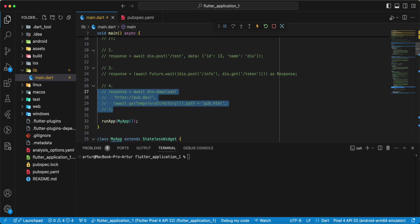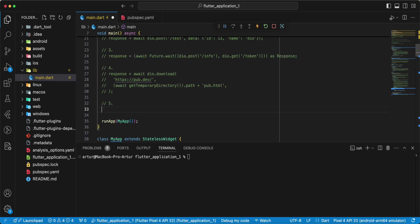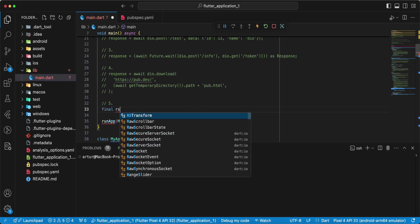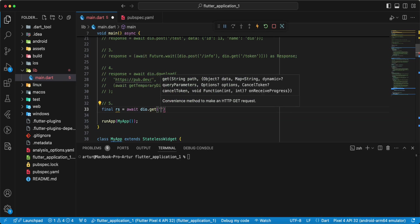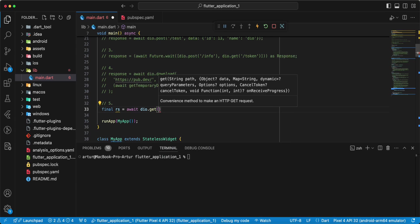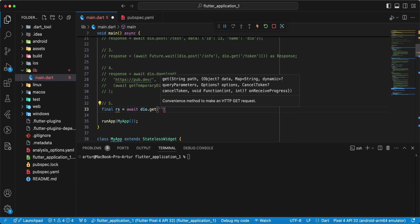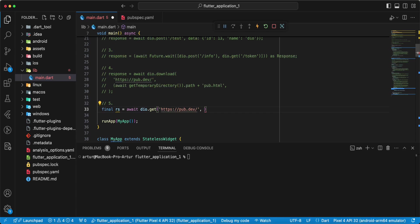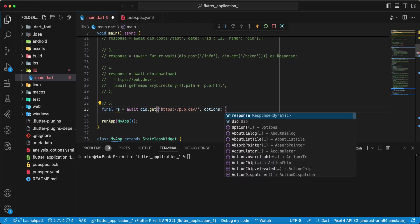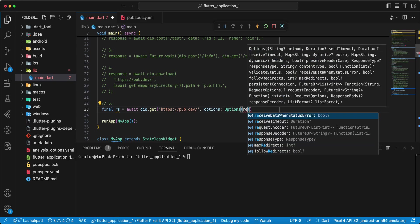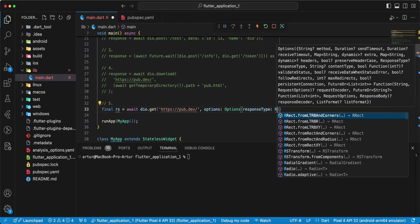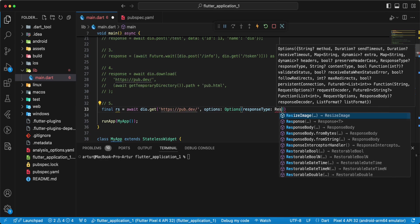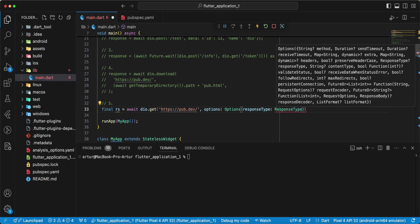Next Get response stream. Write stream, write rs, write await Dio Dio get and we write pub.dev. And we use parameter options, add options, write response type, write response type dot stream.